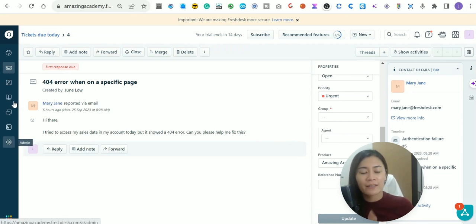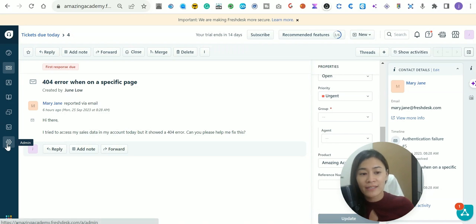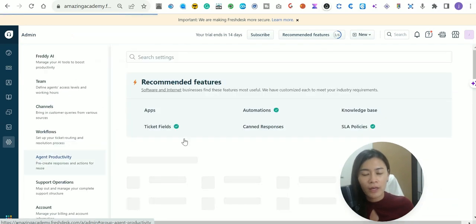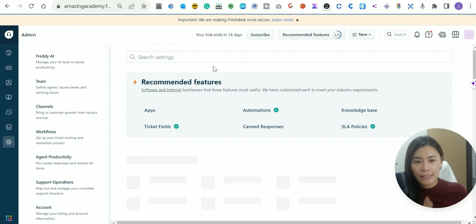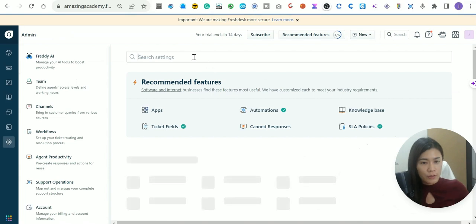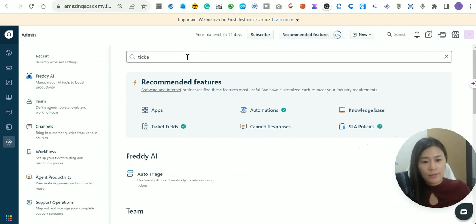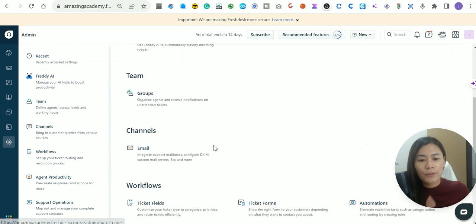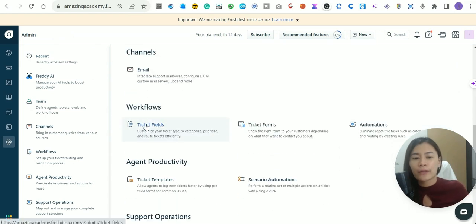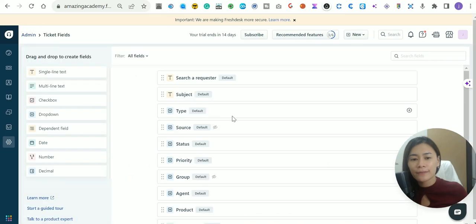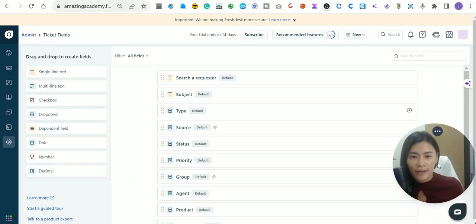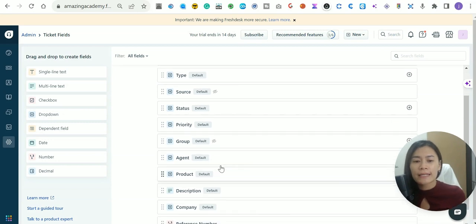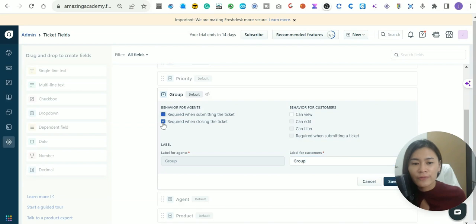I want you to hover over to the FreshDesk menu bar, go to the admin section and click on it. It will bring you to this field. Search for the setting — search 'ticket' — and you'll see under Workflows there is the ticket field in FreshDesk. Just double-click it. There are a few things that I think are mandatory to set up.